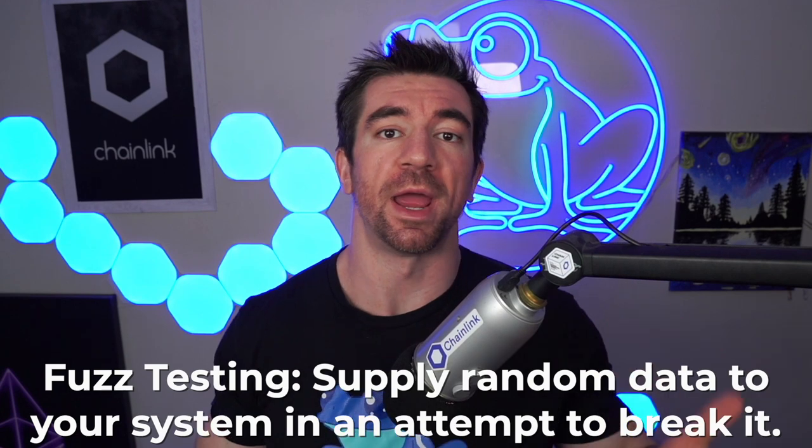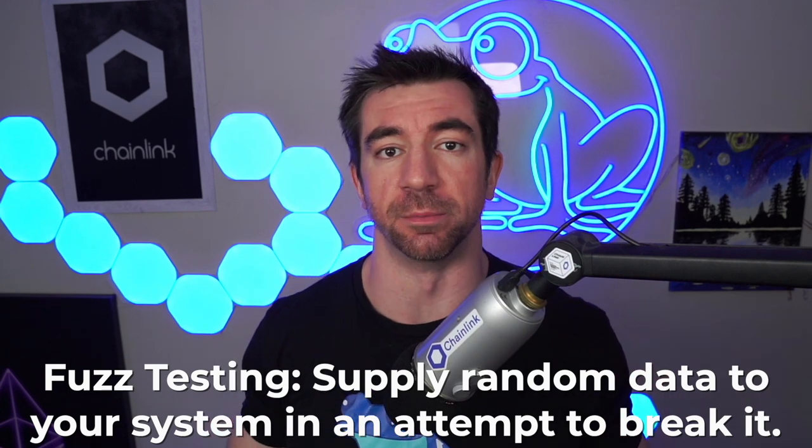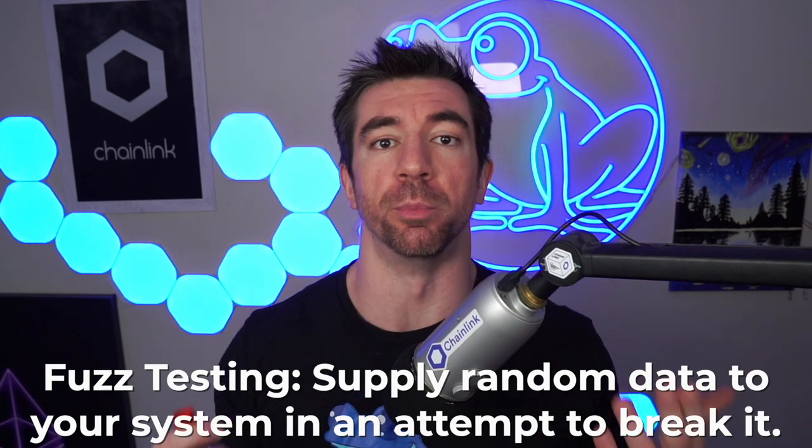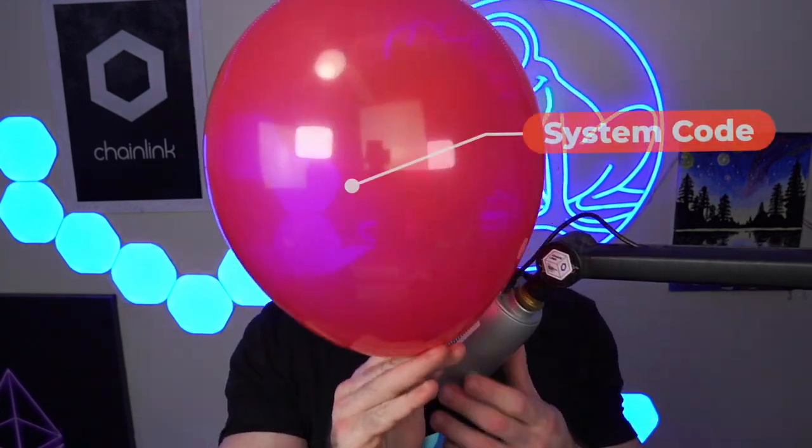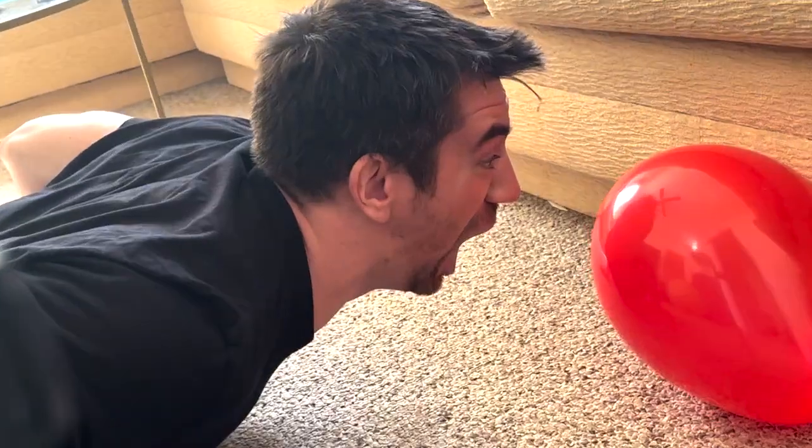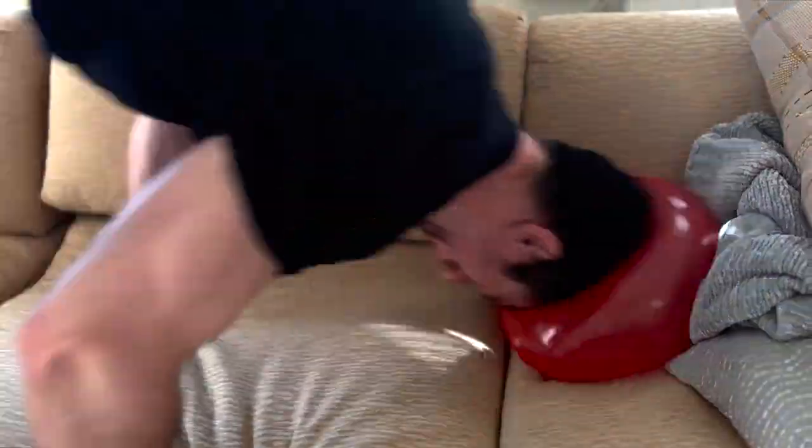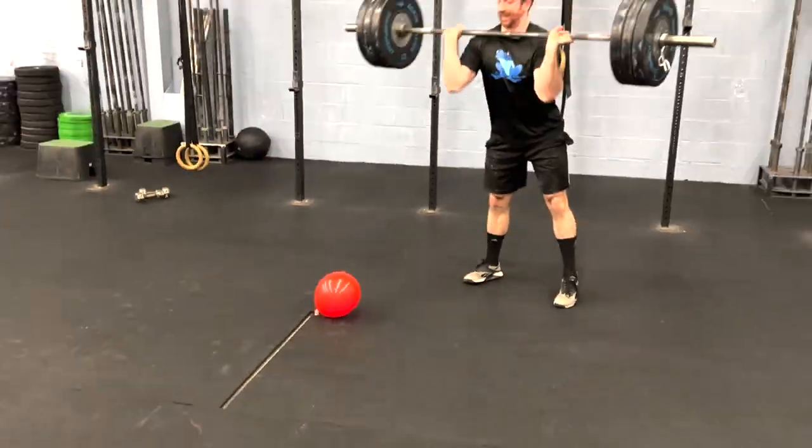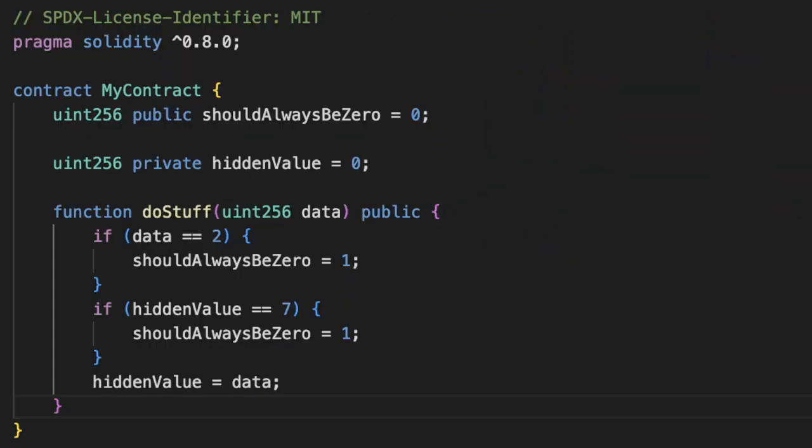Let's get froggy. Fuzz testing, or fuzzing, is when you supply random data to your system in an attempt to break it. So if this balloon is our system or code, it's us doing random stuff in an attempt to break it. This is Chainlink.